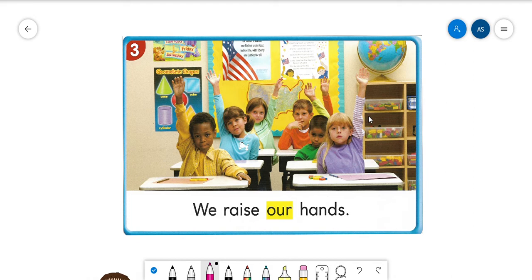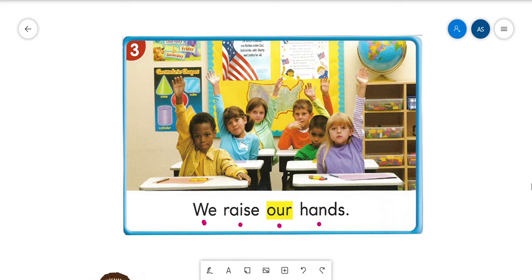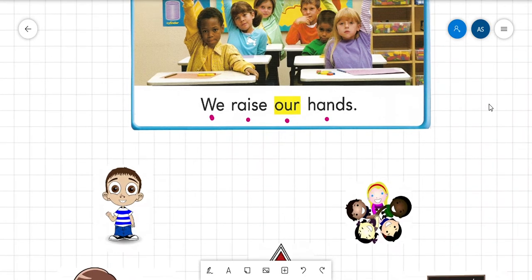But if it's a group of students and you are part of that group, you would say 'we raise our hands,' because they belong to you and someone else. Let's read the sentence together: 'We raise our hands.' Good.